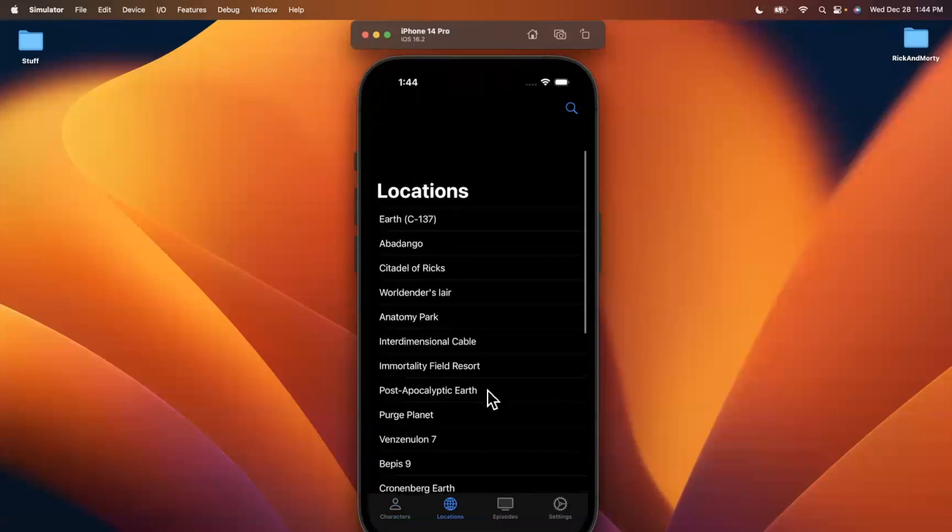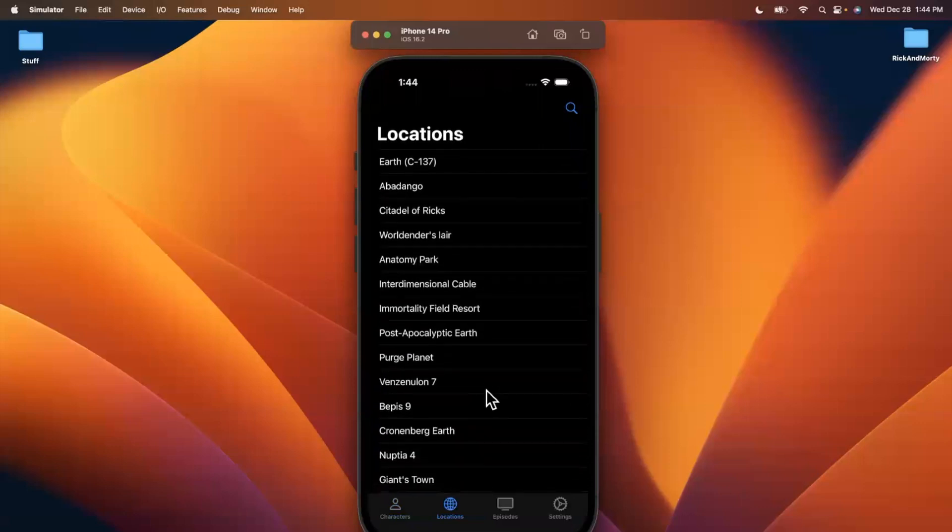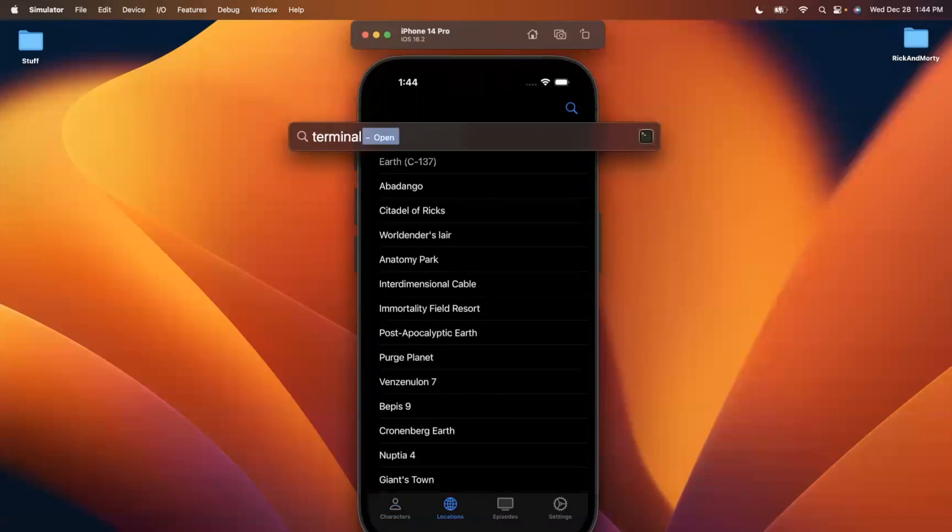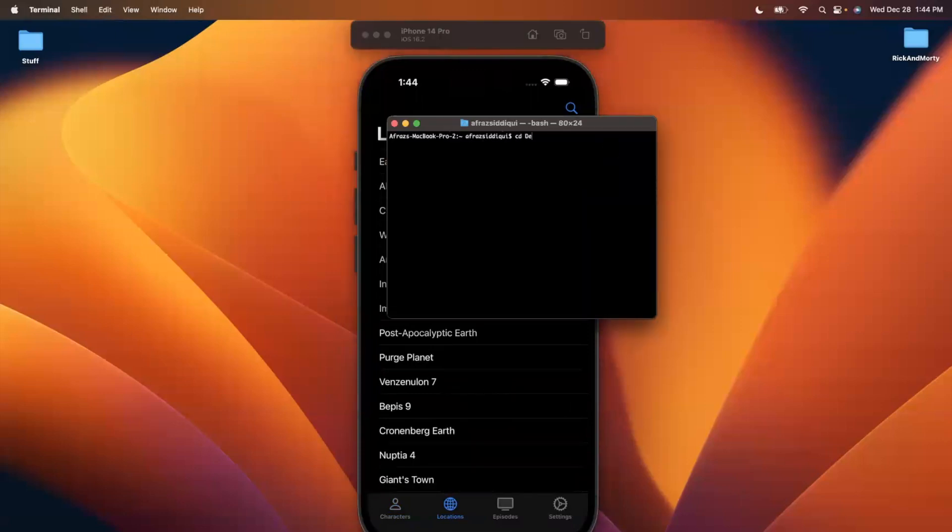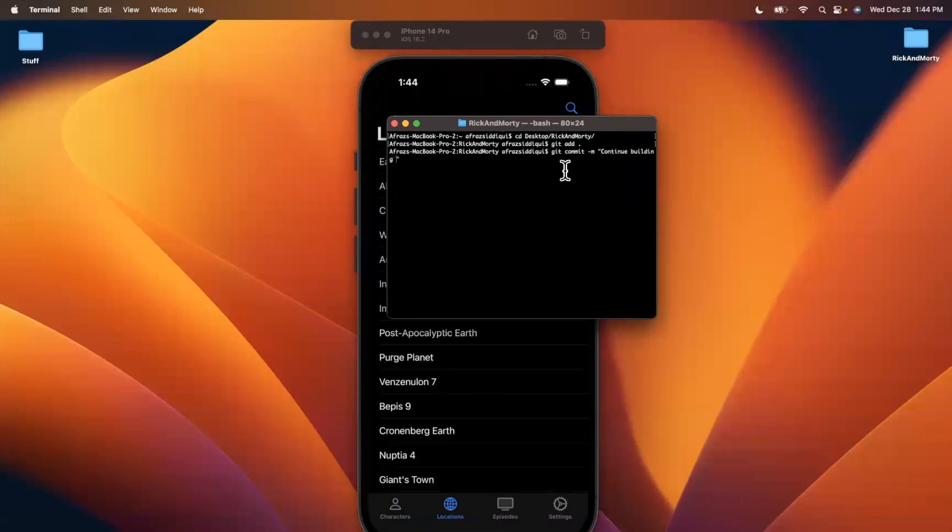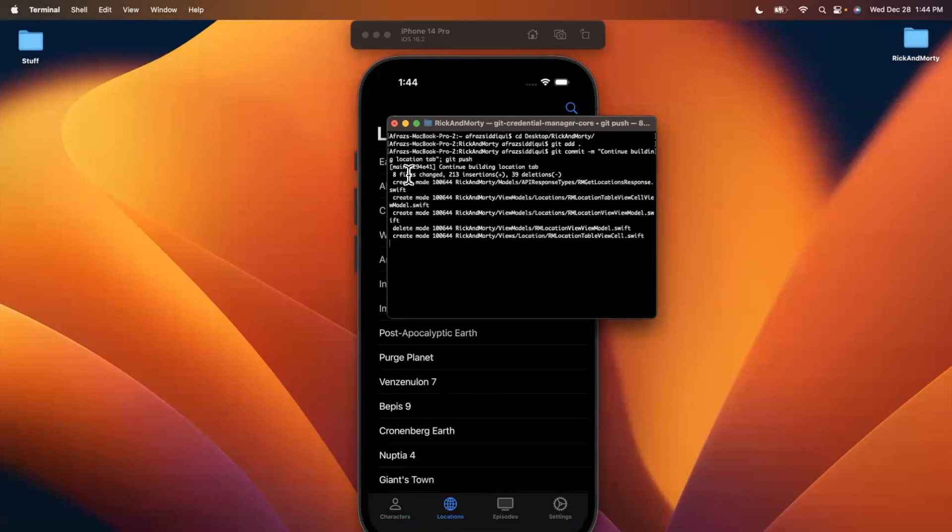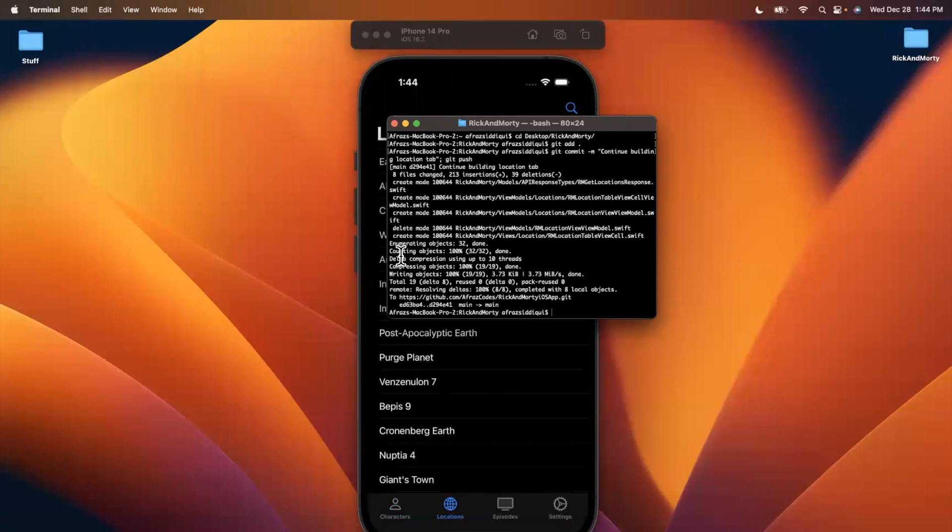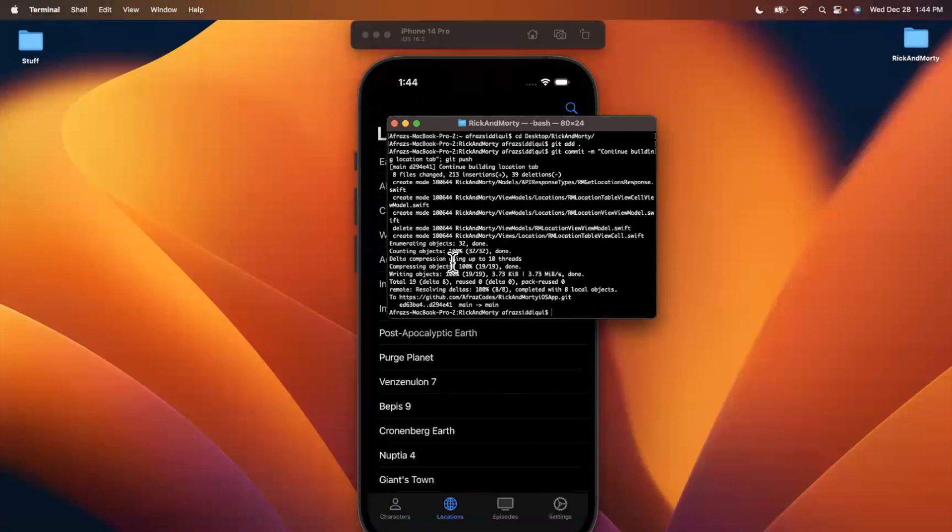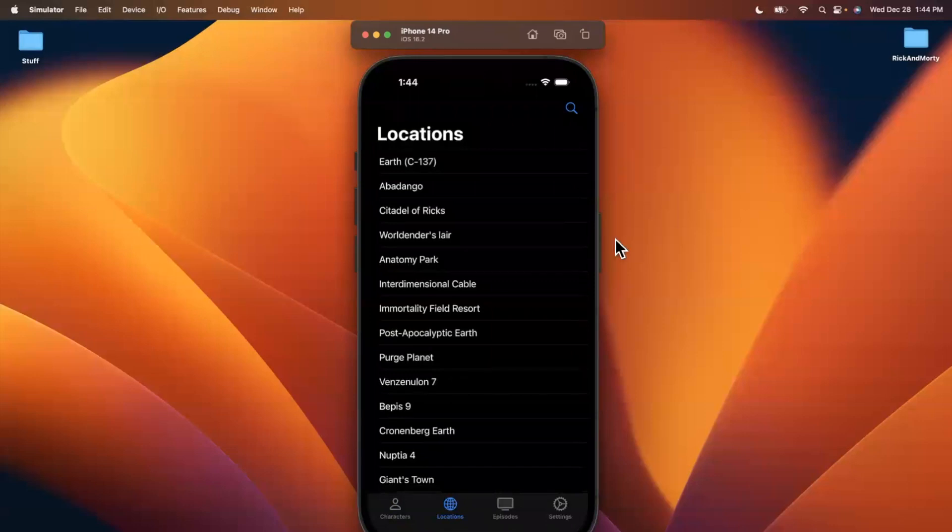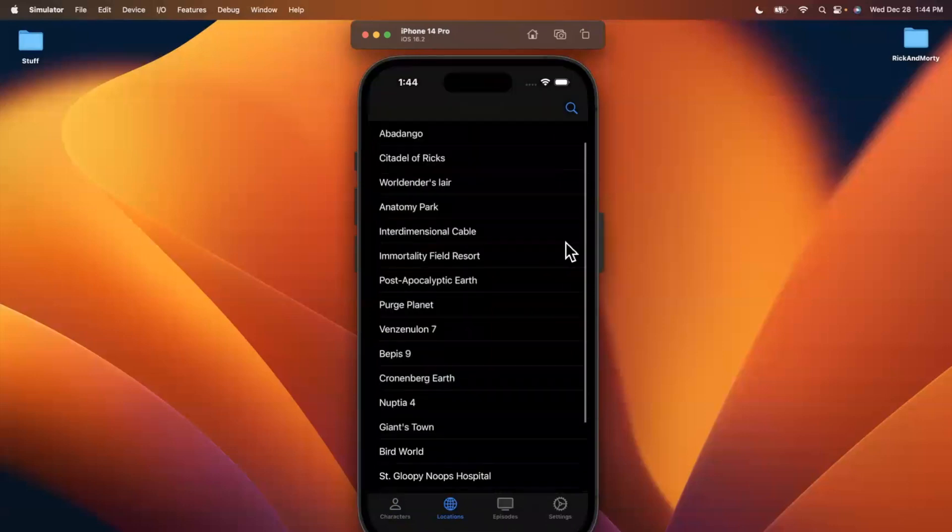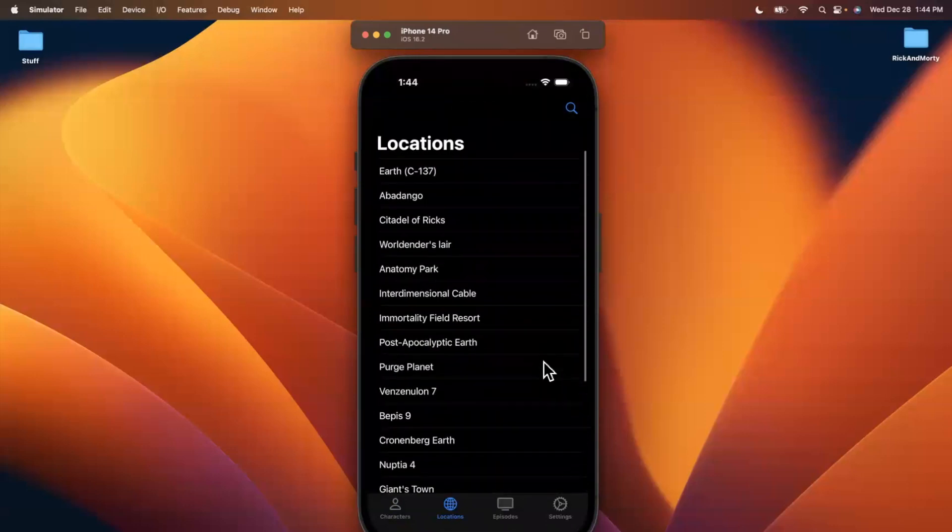Once again, let me be a good developer and CD into our actual project, we'll stage everything. I'll commit it and say, continue building location tab, and I will push. So in a real world scenario, you probably want different branches, feature branches for all this stuff, and you would open pull requests. But since we're just continuously building, I'm just going to push to the main branch. But that's all I've got. Thanks again for watching. I will see you in the next part.